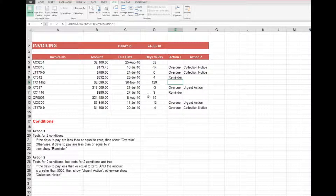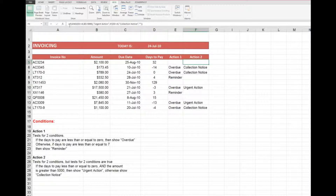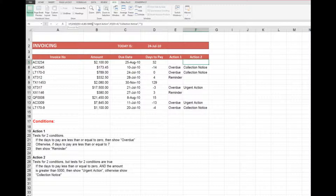In Action 2 it tests for two conditions that must both be true. If the days to pay are less than or equal to zero and the amount is greater than five thousand, then show 'Urgent Action', otherwise show 'Collection Notice'. Looking at the formula: IF AND — these two things are true — if D5 is less than or equal to zero and B5 is greater than five thousand, then show 'Urgent Action'. Both conditions using the AND statement need to be true. Is D5 less than or equal to zero? No, so that test is not met and we will not see 'Urgent Action'.